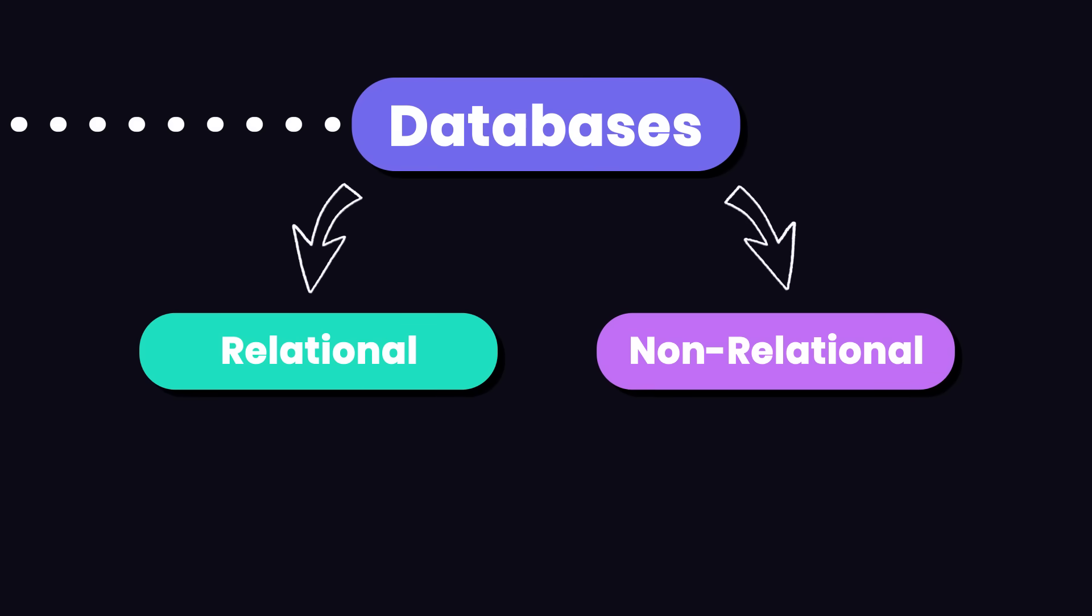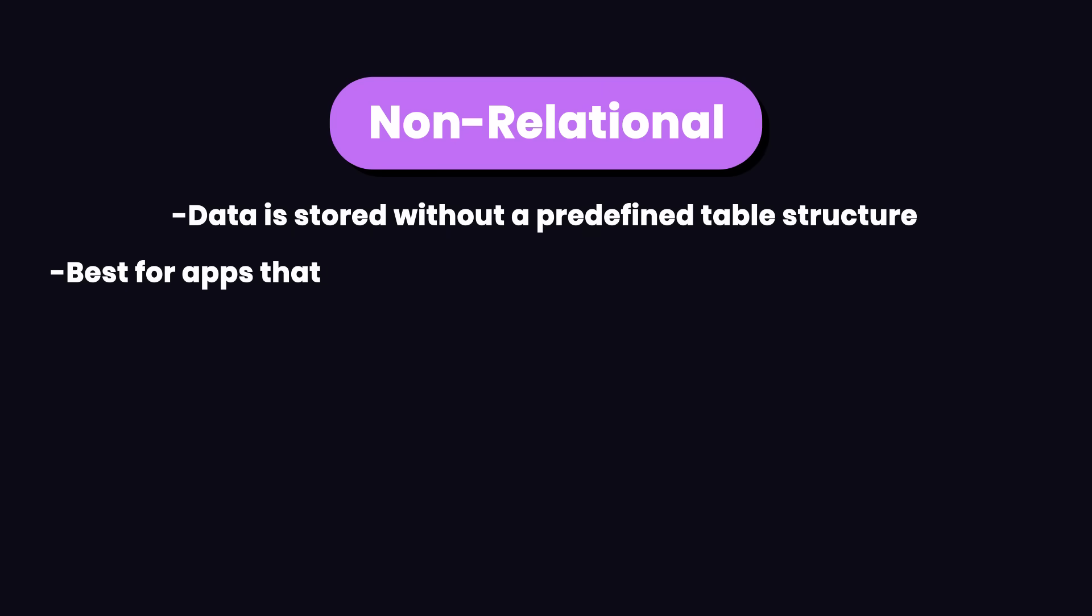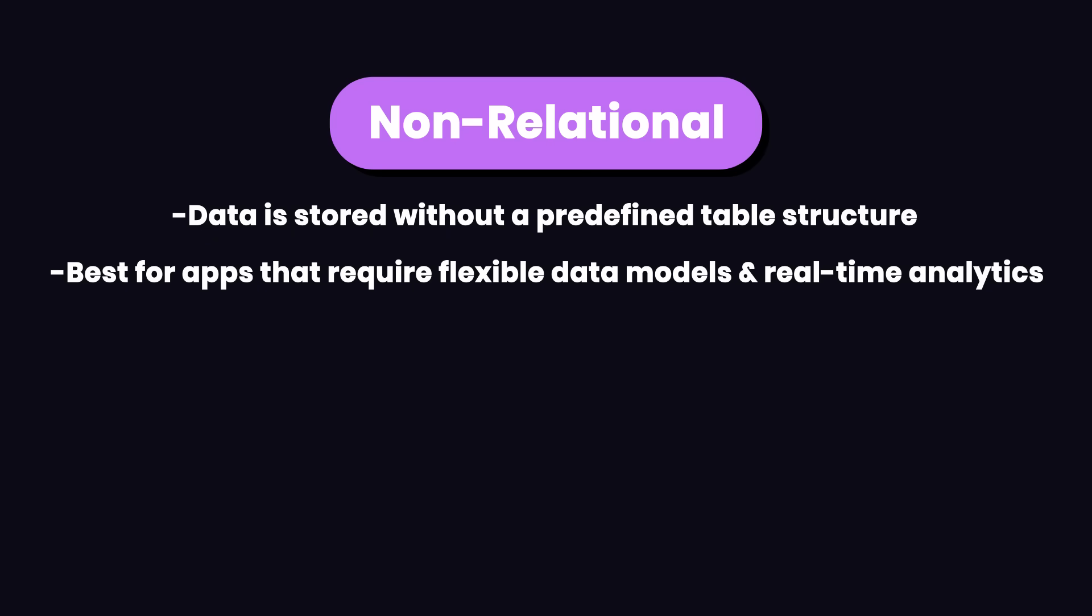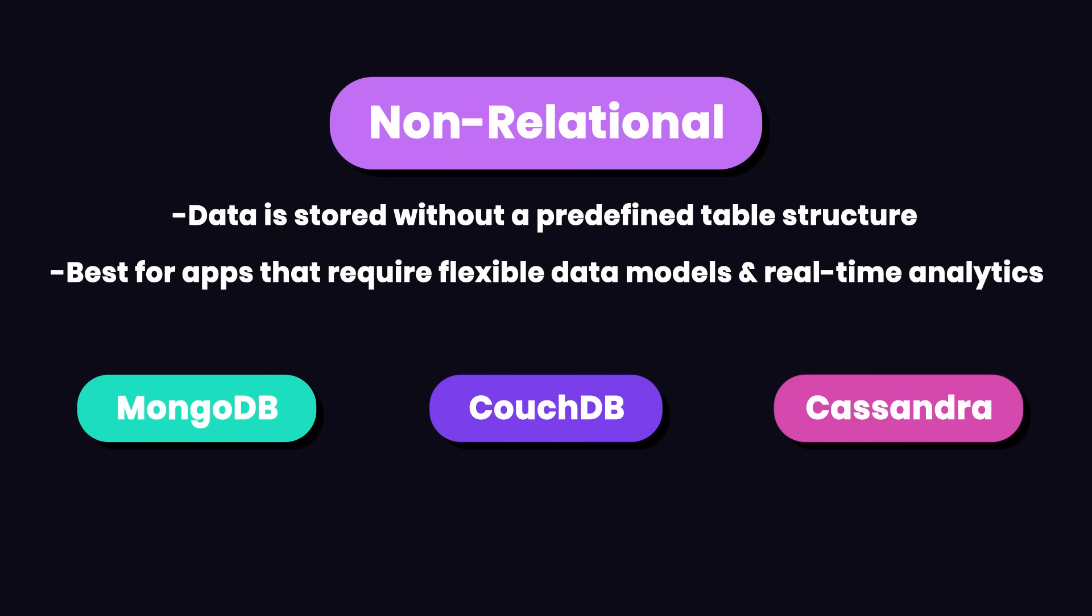Now, in NoSQL databases, data is stored without a predefined table structure. So, these databases are more flexible. They are best for applications that require flexible data models and real-time analytics. Examples include MongoDB, CouchDB, and Cassandra.